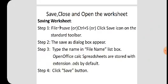To save the worksheet, it is a similar process to saving a document in OpenOffice Writer. You can use File > Save, or Ctrl+S, or click the Save icon on the standard toolbar.